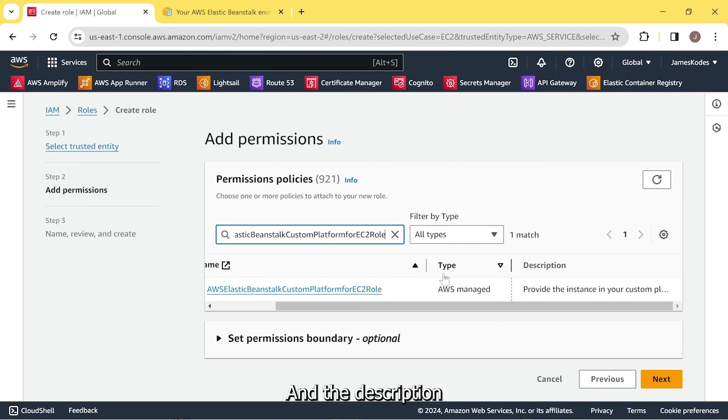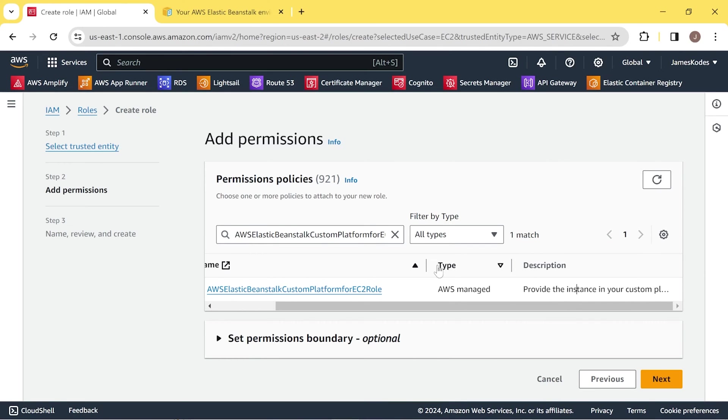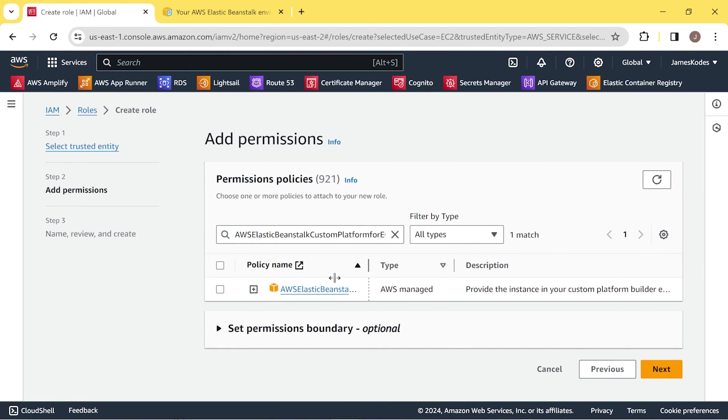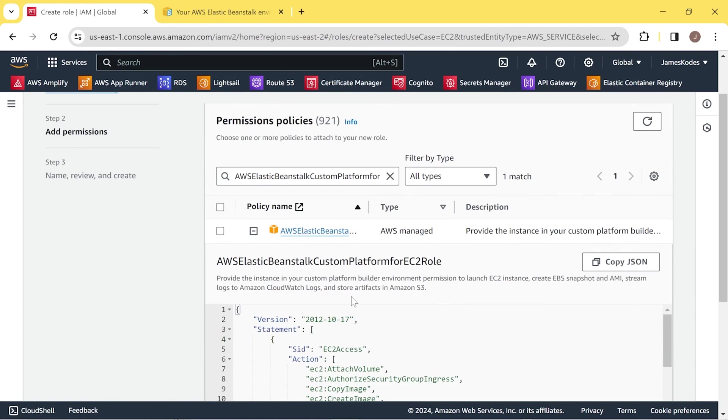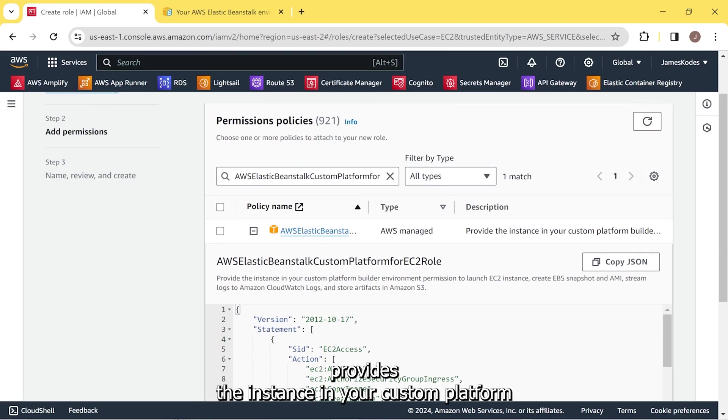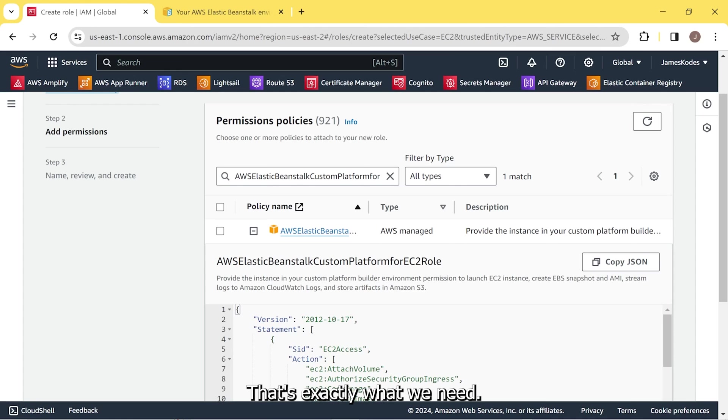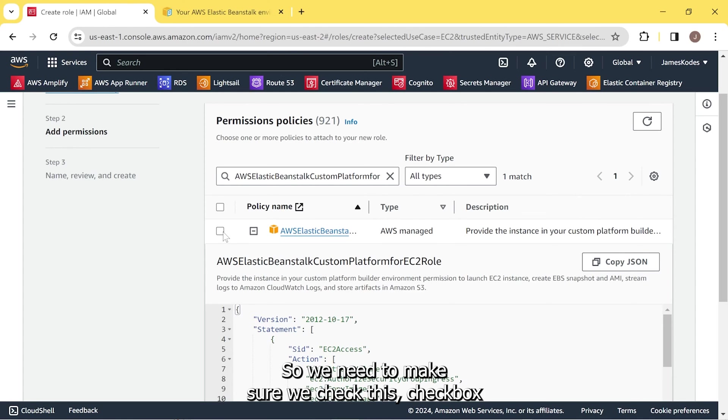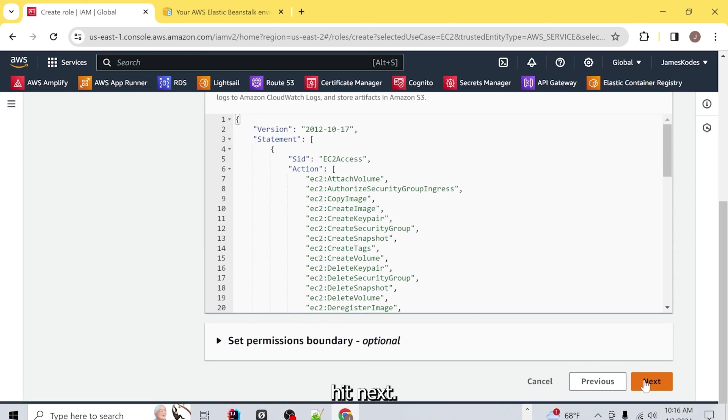And the description, we can check out what the description is here. Provides the instance in your custom platform building environment permission to launch EC2 instances. That's exactly what we need. So we need to make sure we check this checkbox and hit next.